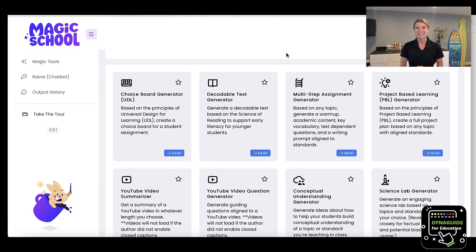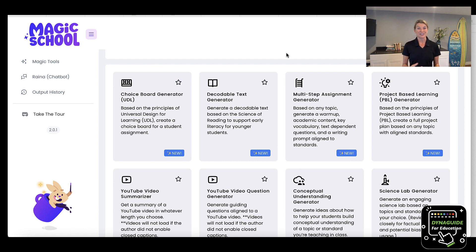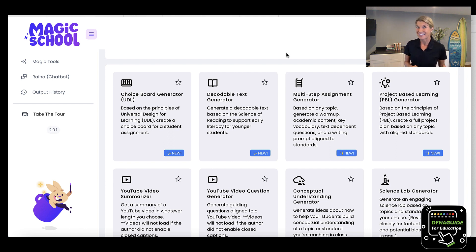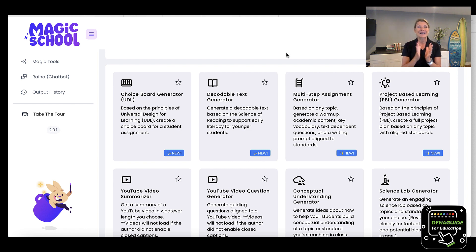Hi, everybody. Thank you for joining. I'm super excited to be sharing about the MagicSchool.ai tool and resource for teachers. What I like about this application is it's a great resource for busy teachers, teachers that want to use data to drive their instruction, for teachers who want to have a more creative element in their classroom or inside of their studios, and it makes it very easy to create and deploy.